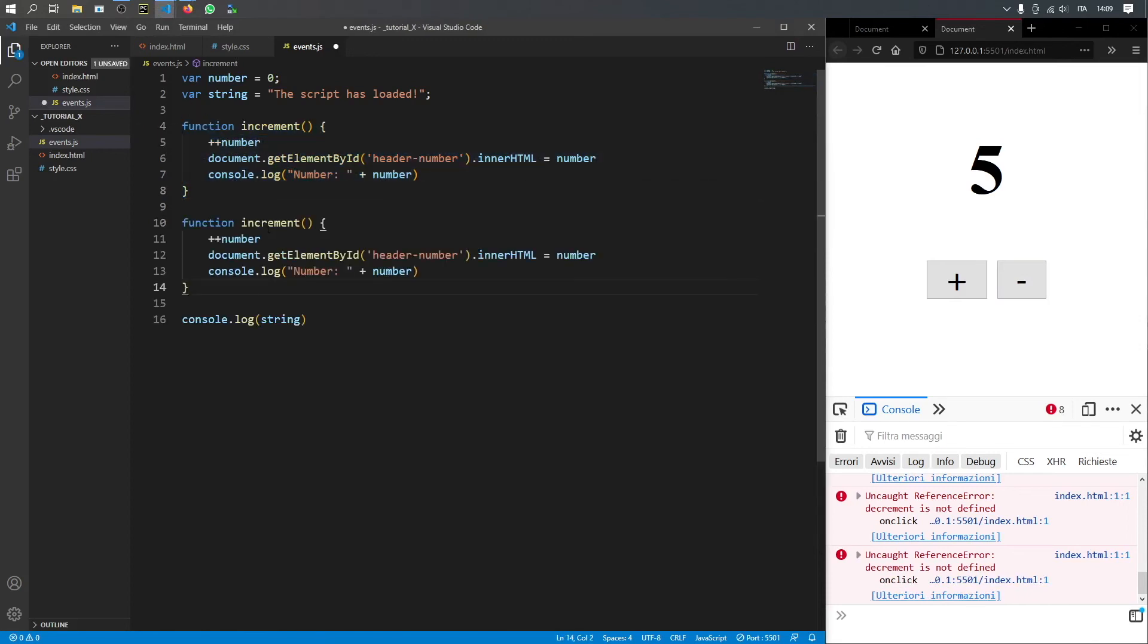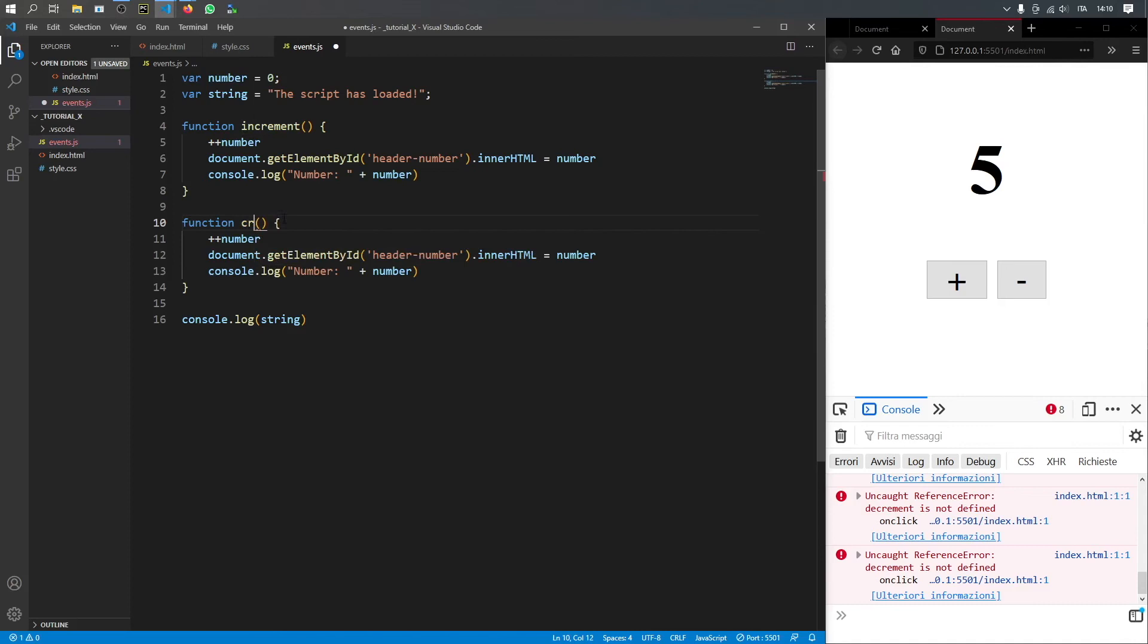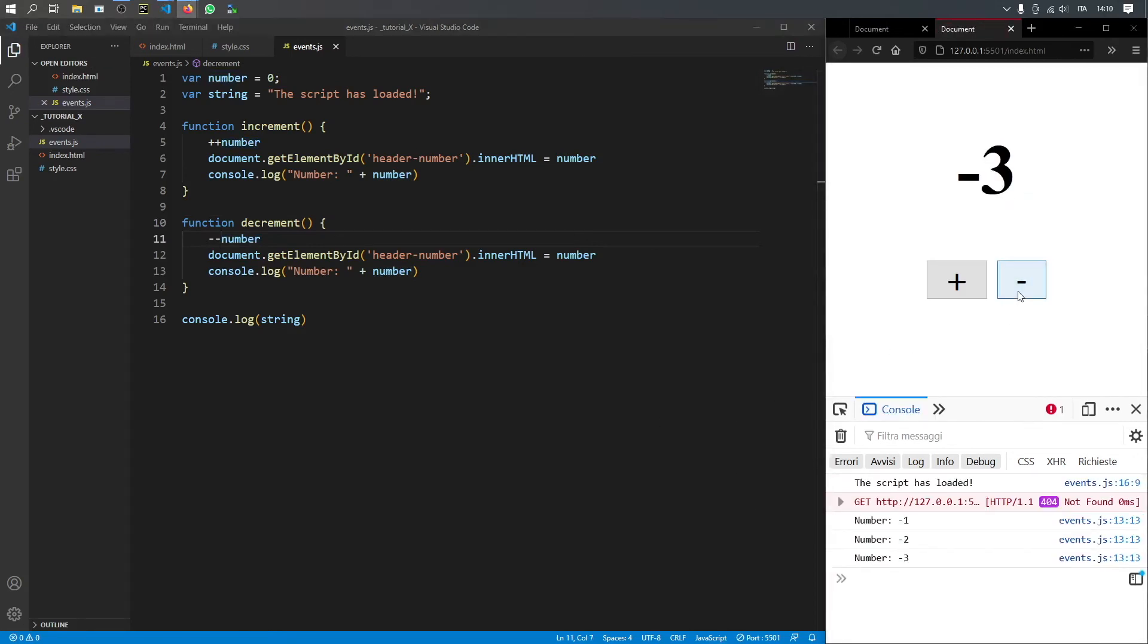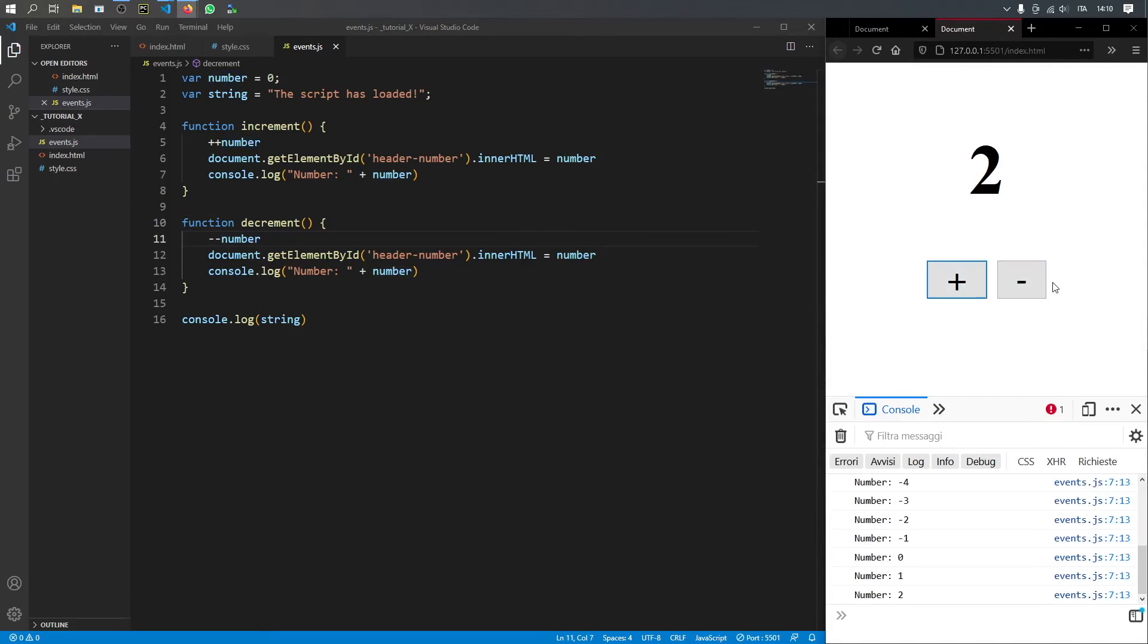But that is very easy to fix. So all we have to do is just copy and paste that, and change this function to decrement. And here instead of plus plus, we can just type in minus minus. We click on save. Now the number goes down and up. So it was very simple to do that.